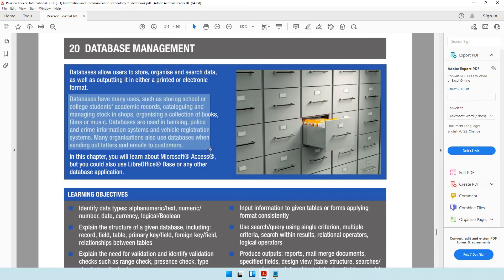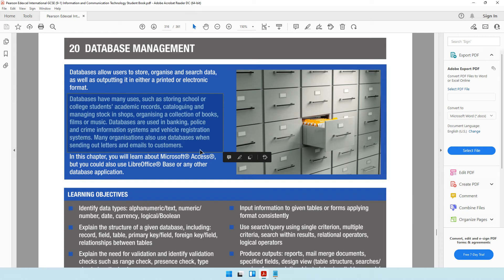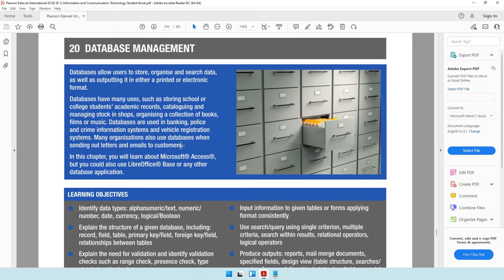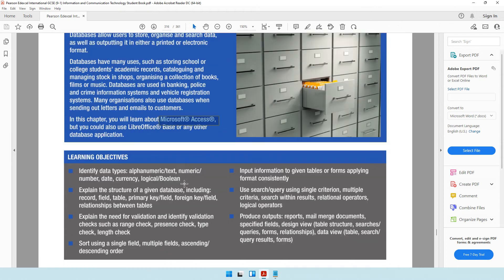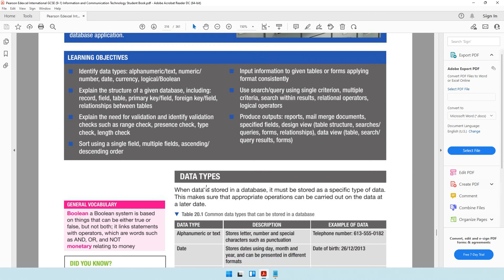Database software is the best software for storing and retrieving data. Any organization that deals with a large amount of data will have their own database. Examples include banking, police and crime information systems, and vehicle registration systems. Think about banks, insurance companies — almost any organization dealing with large amounts of data will have its own database system, like a supermarket. In this chapter, you can use Microsoft Access or LibreOffice, but our textbook is based on Microsoft Access.